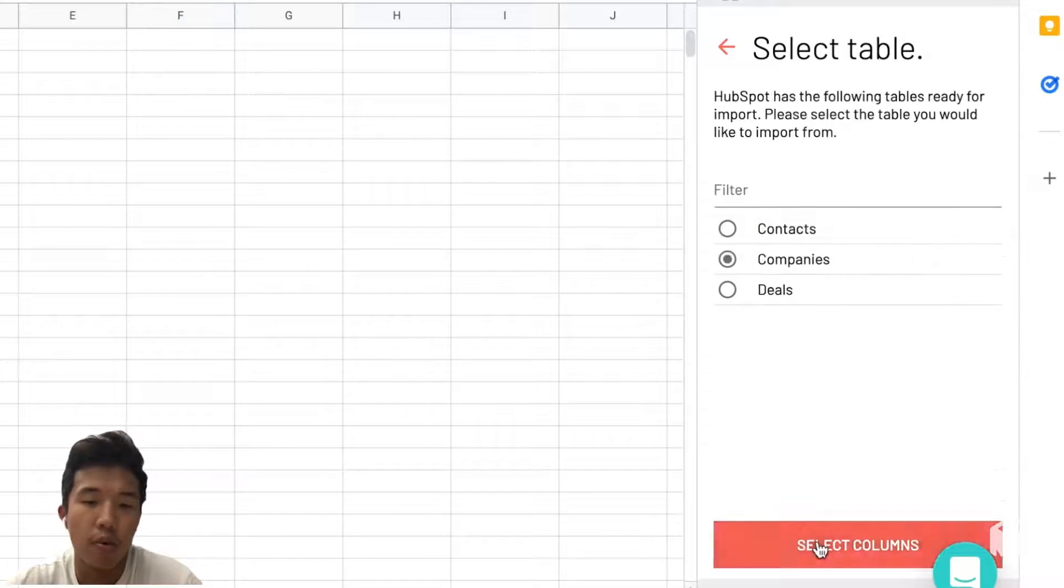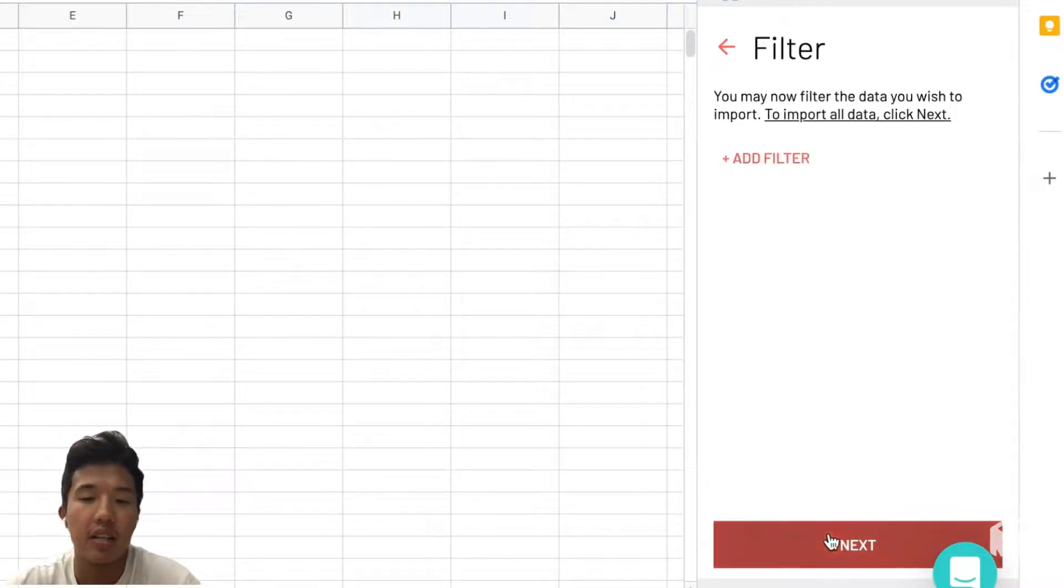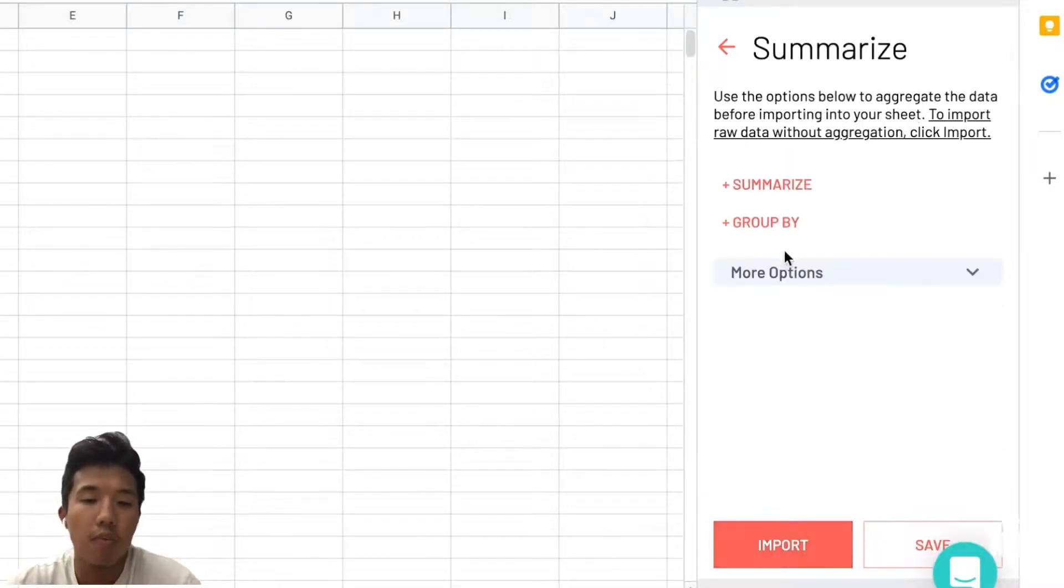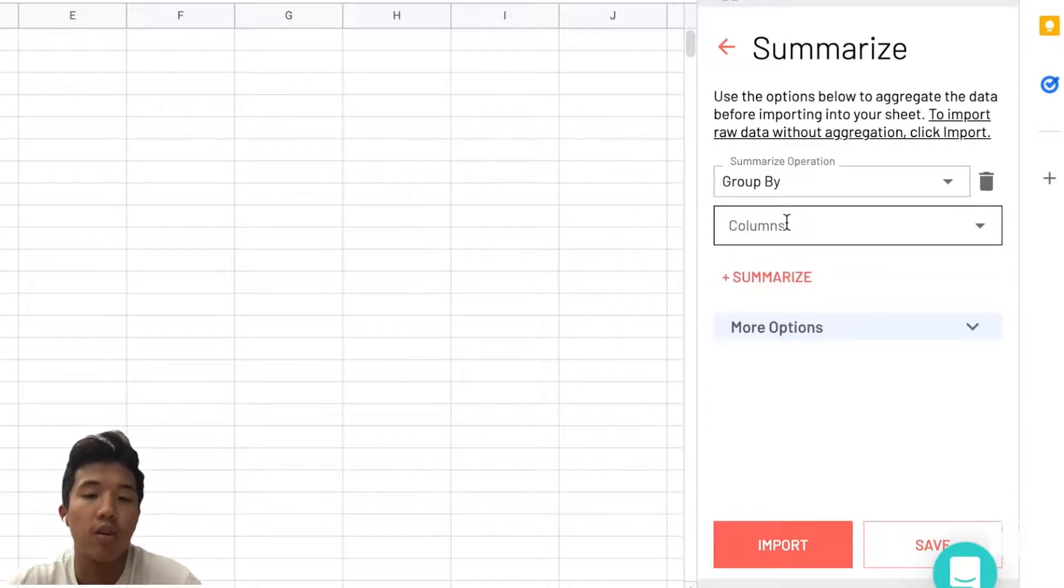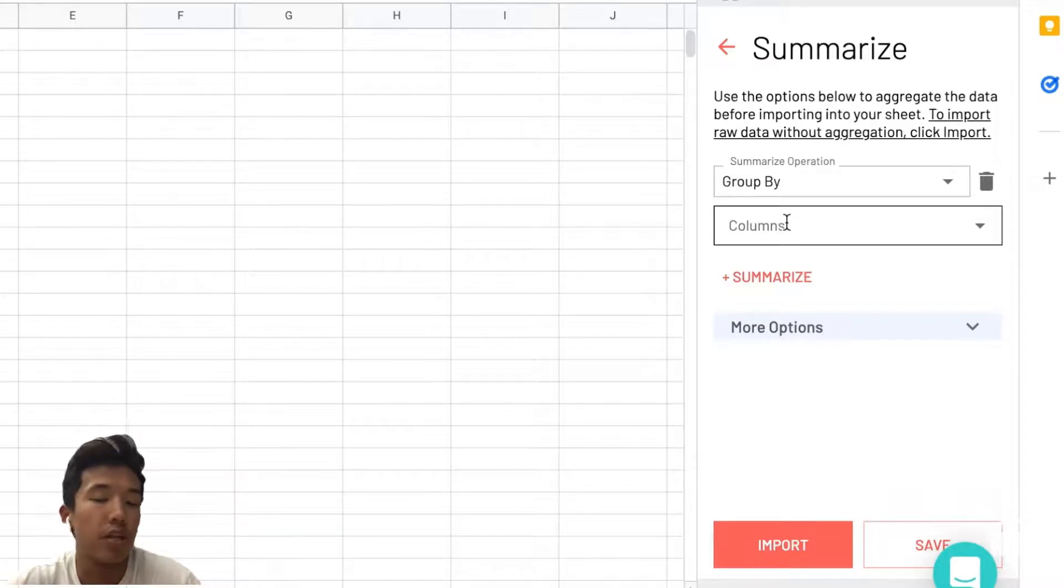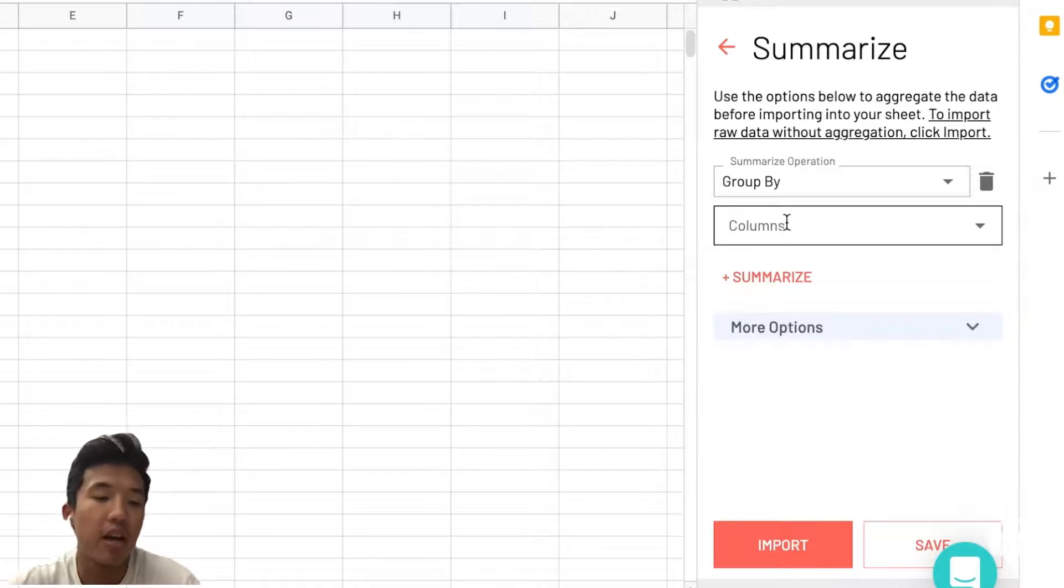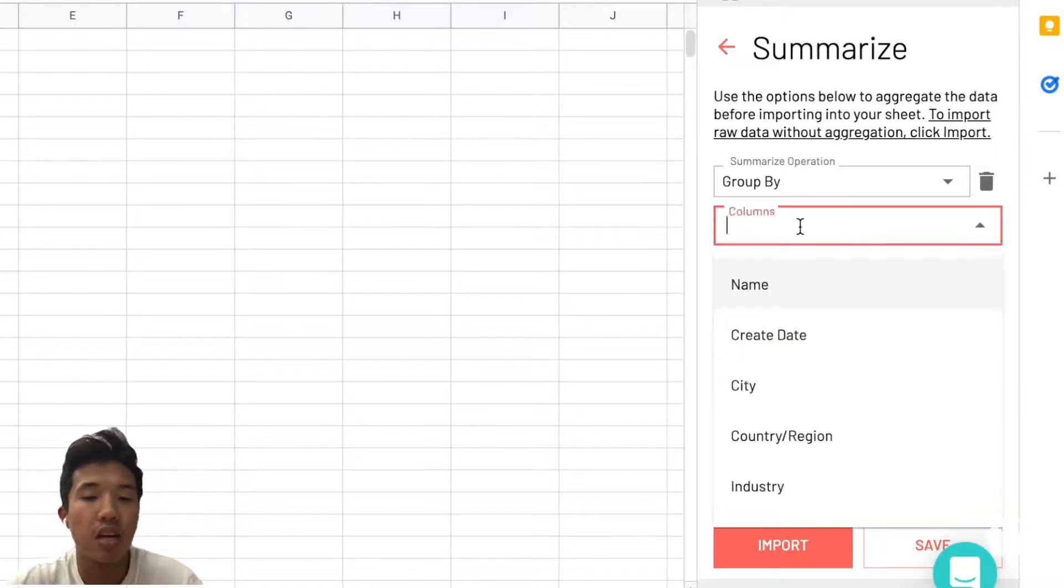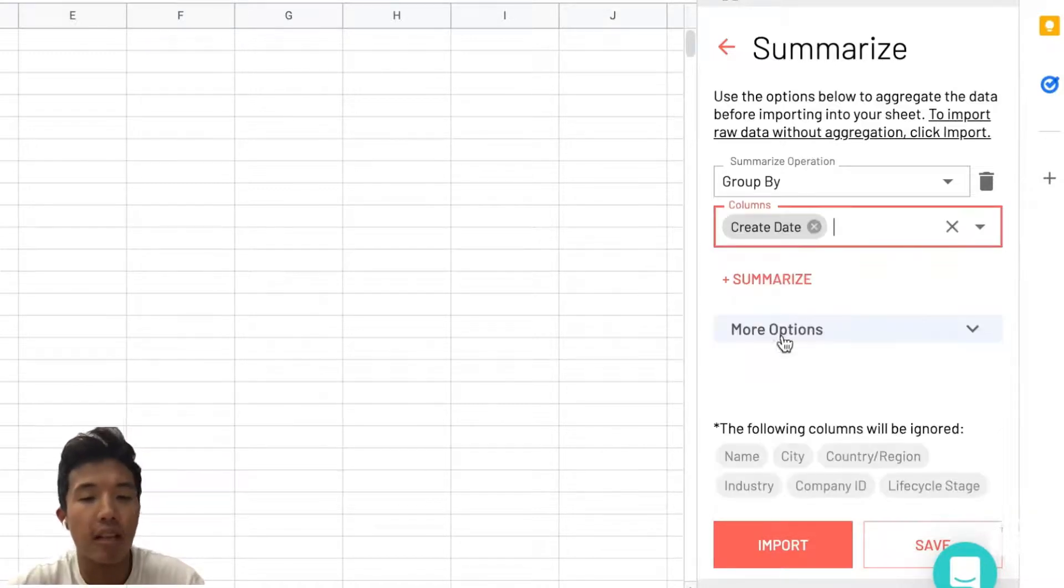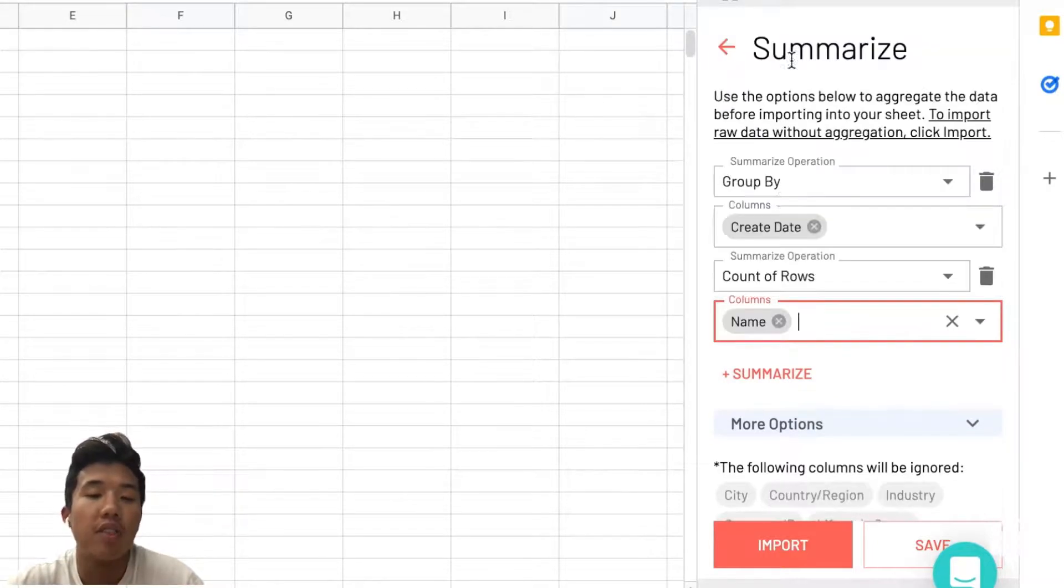In this case we're going to import from HubSpot again with the same columns. Suppose here we want to group the companies by the create date, so when the companies were created, and we want to see for each date how many specific companies were created. We're going to group by their create date, and then we're going to summarize a count of the company IDs and the names.